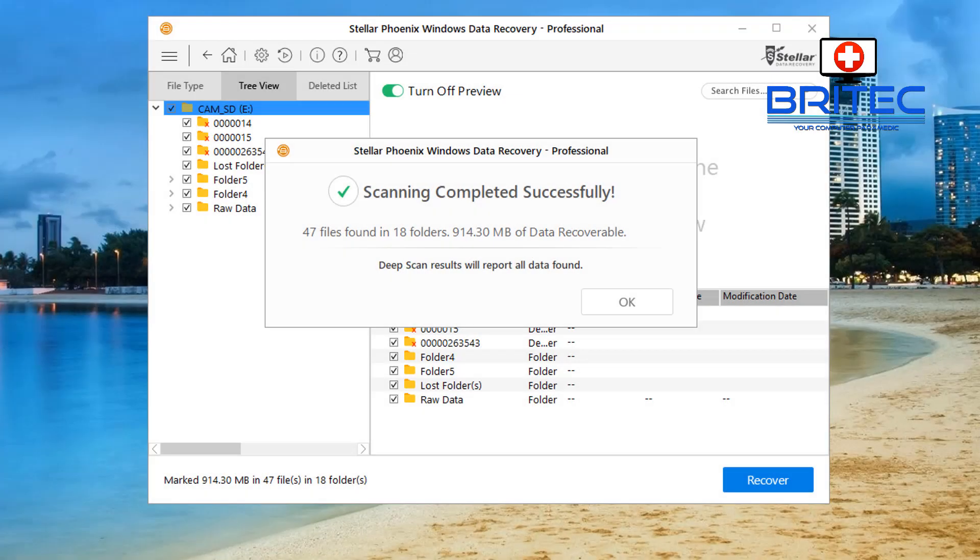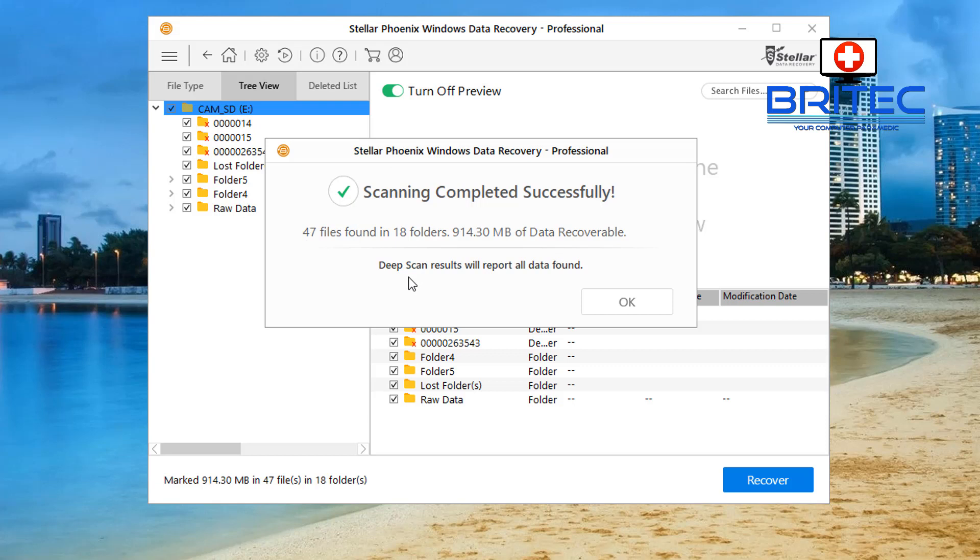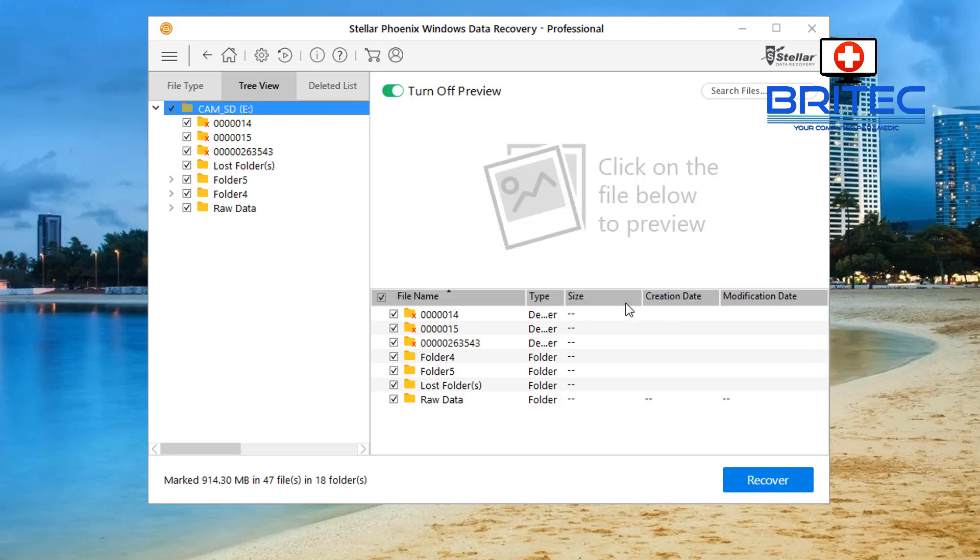So there we go, that is the scan now completed. You can see here it has detected 47 files found in 18 folders and you can see the size of the data that is recoverable. We can now click on this and you can see the data tree here where we can access all our data by hitting the recover button.